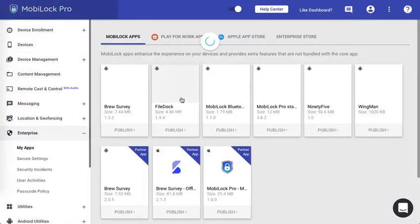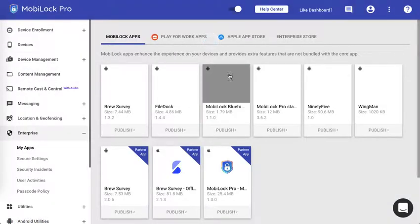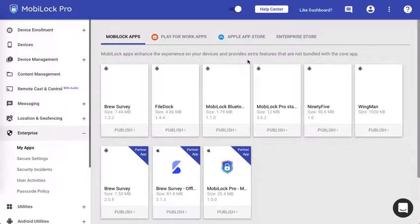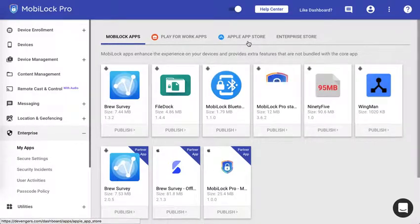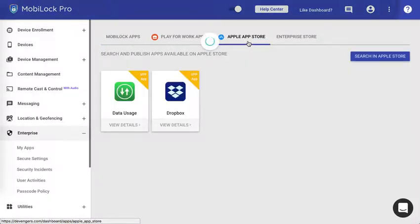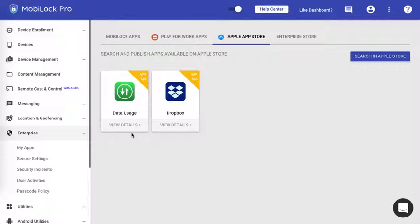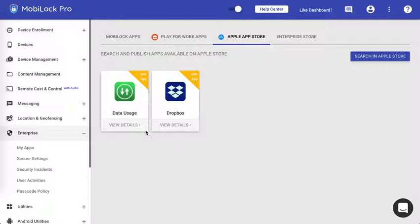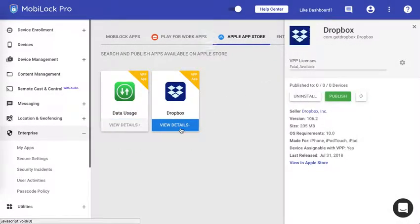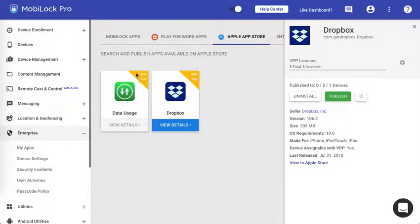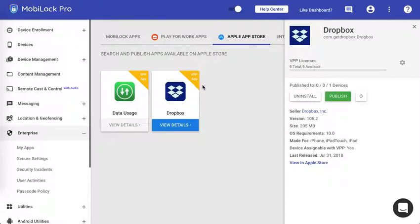If you would like to publish the Apple App Store apps, navigate to Apple App Store. Here you would see the two applications that we have already purchased using the VPP program. This is the paid one and this is the free one. Note that the VPP apps are denoted with a watermark here indicating clearly that these are VPP apps.